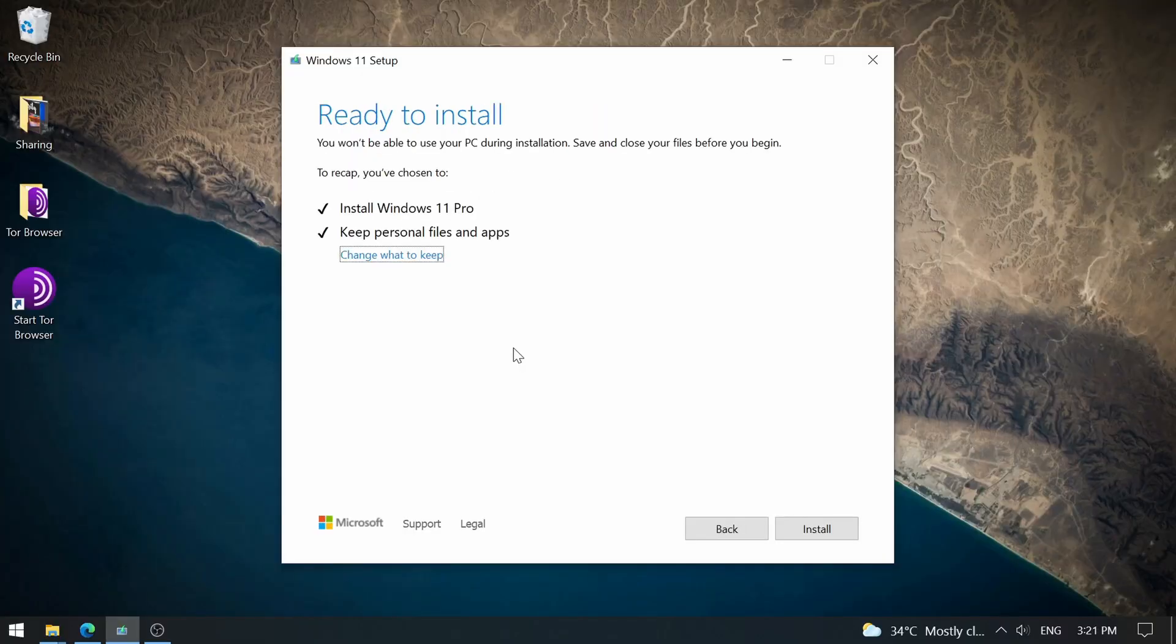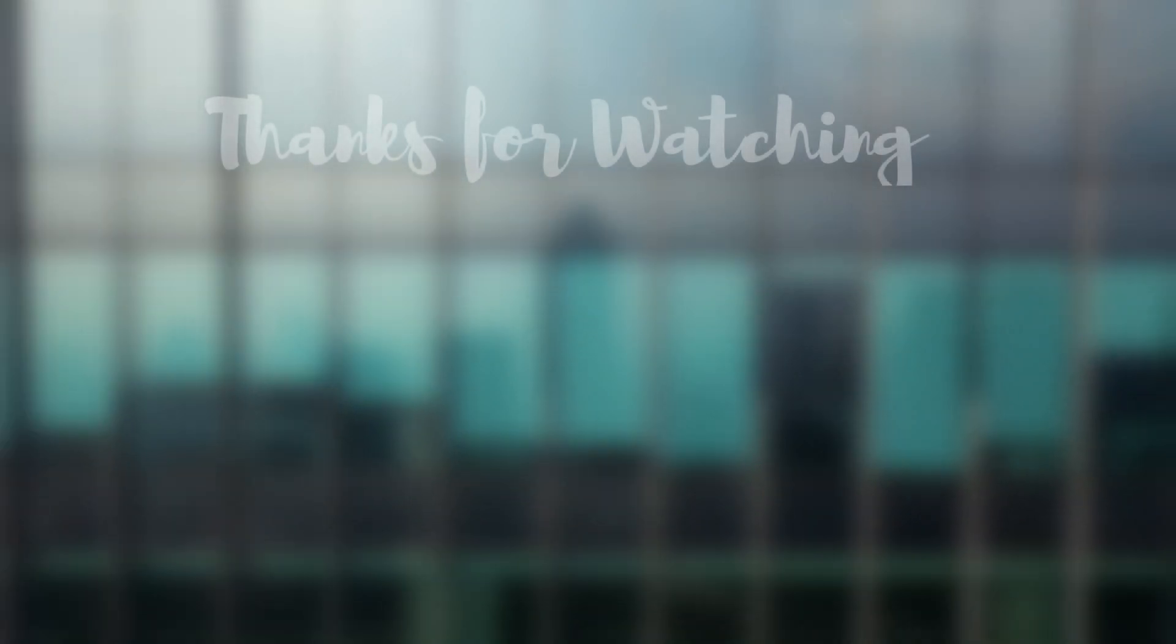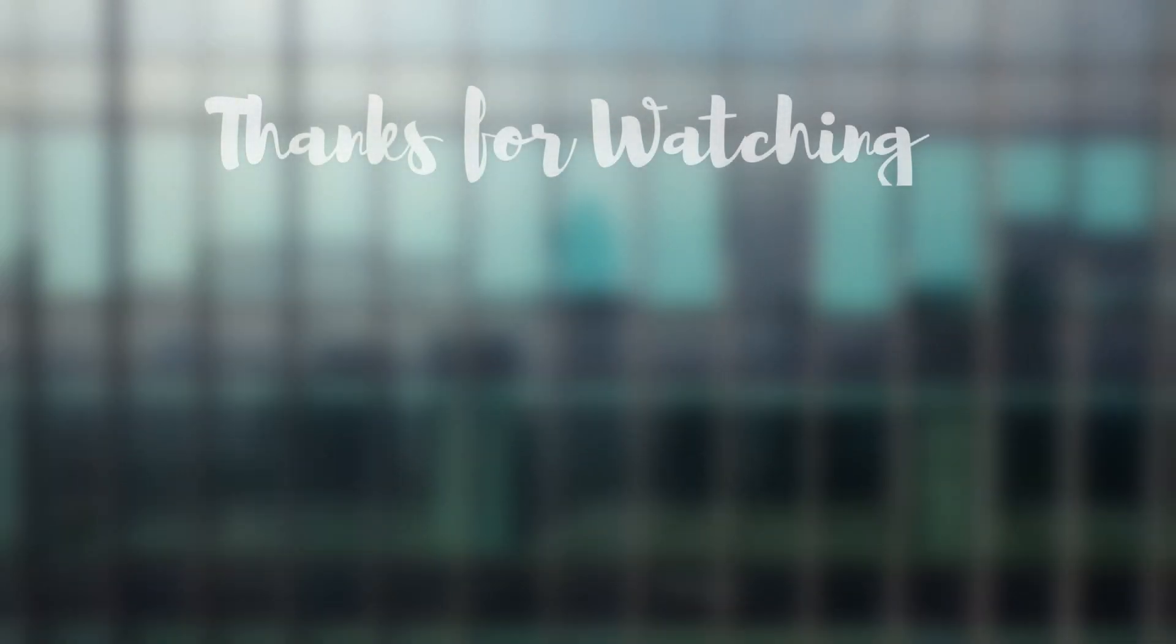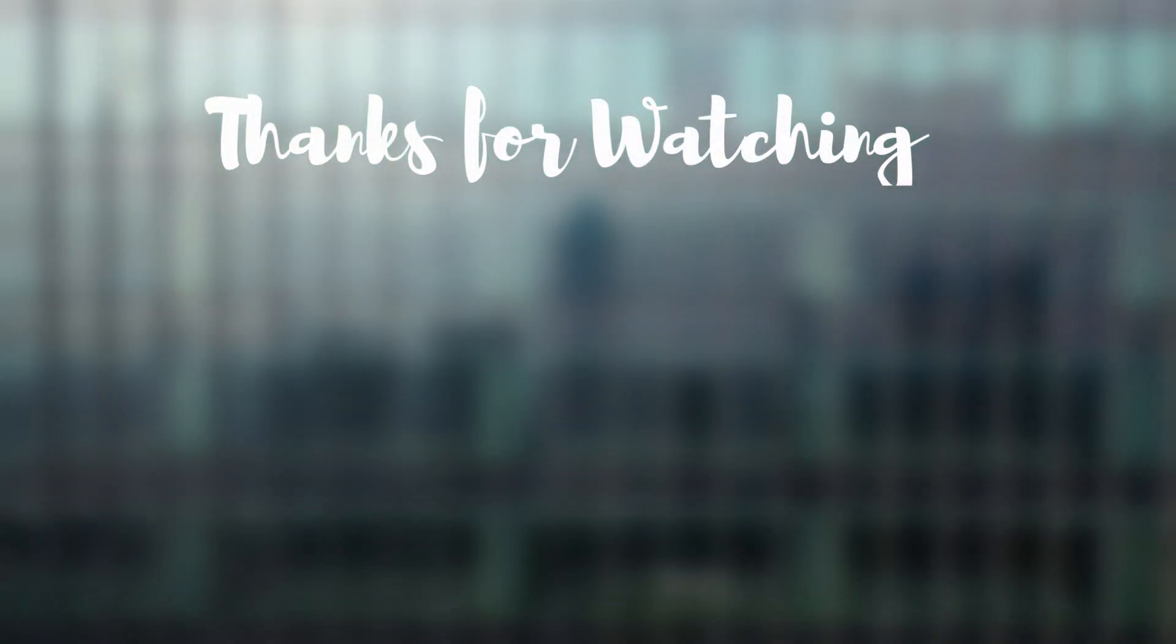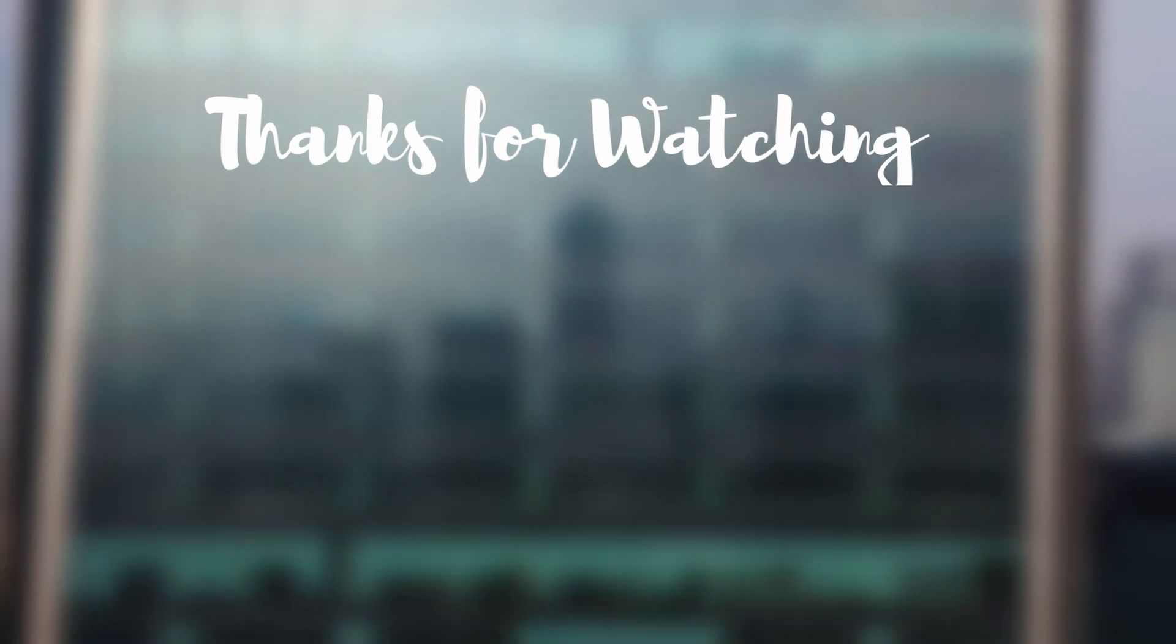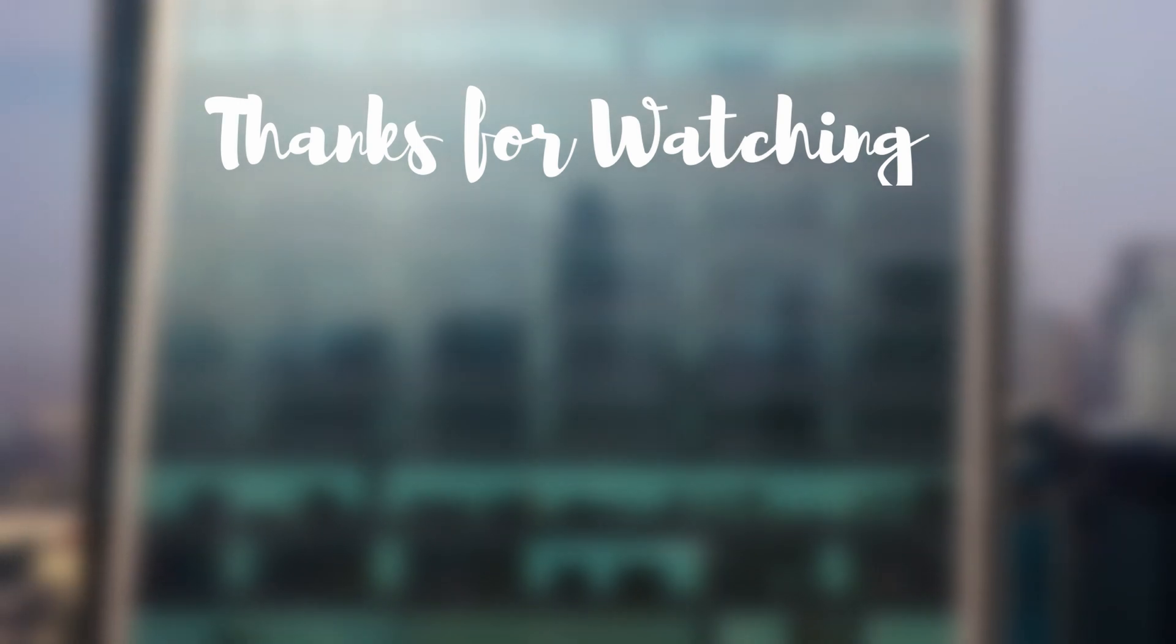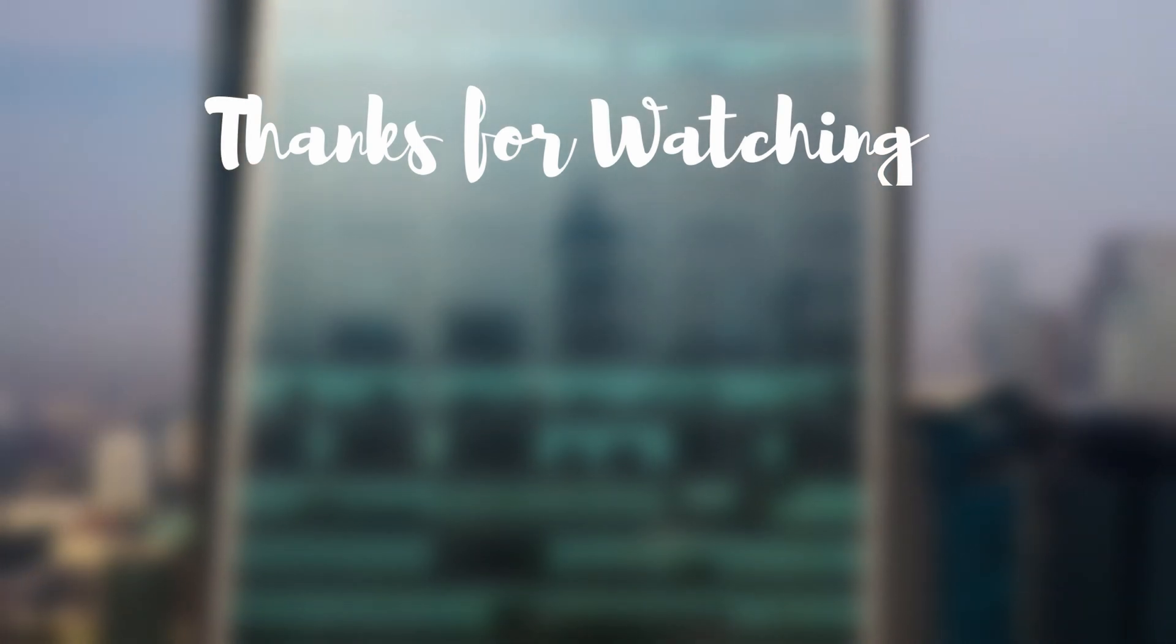That's it guys, thanks for watching. Please subscribe to my channel to see more such amazing videos and to see how I installed Windows 11 on a legacy machine with 4GB RAM. Okay, peace.